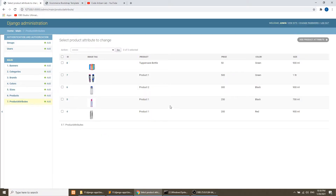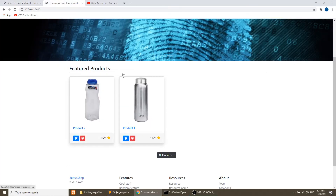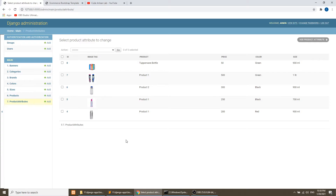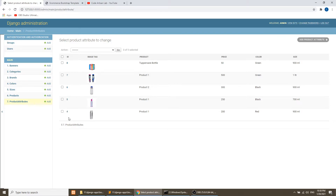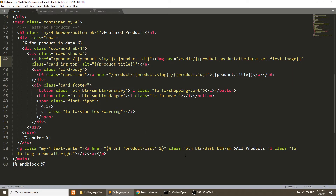Let's verify this — we have product 2 and this image. We have 3 attributes for product 1 with IDs 4, 6, and 7. We are fetching only the first one, so it is showing the fourth image. This is the syntax for fetching the reverse foreign key relationship from the data. Now we will apply the same thing to the product list and the product detail page.